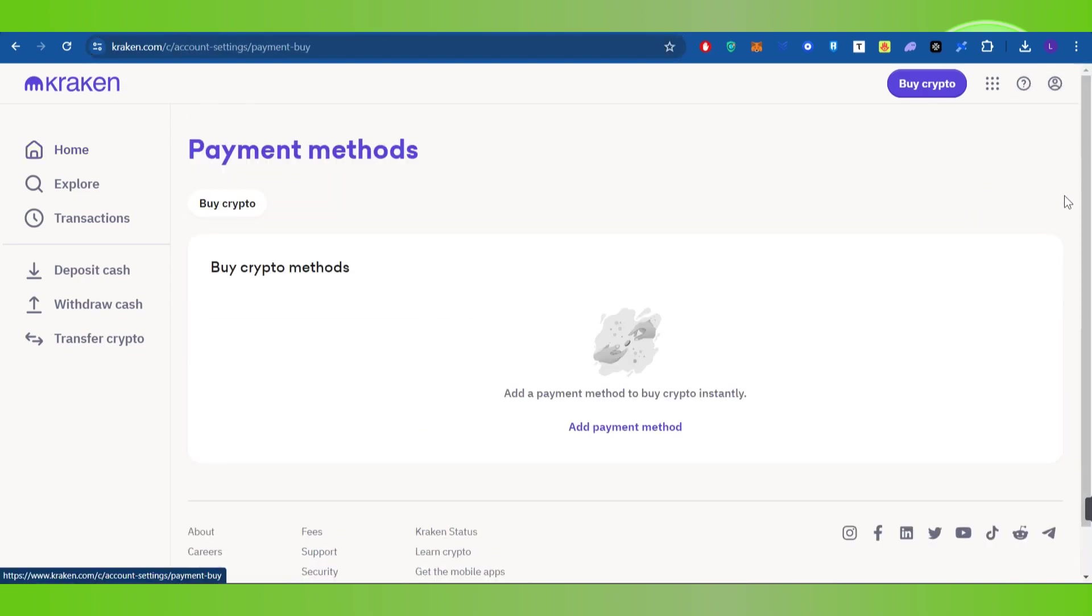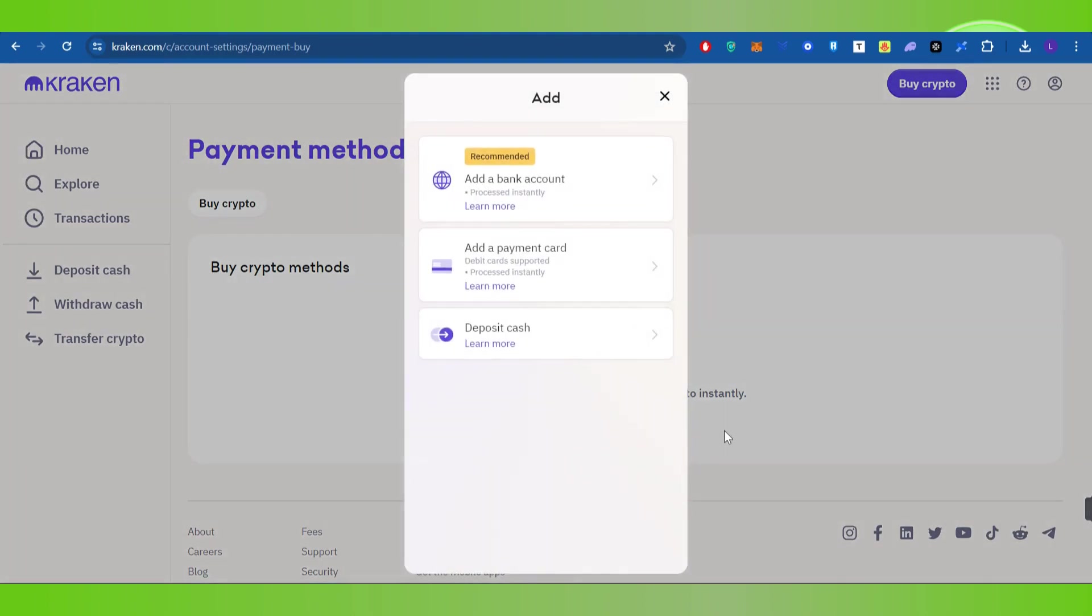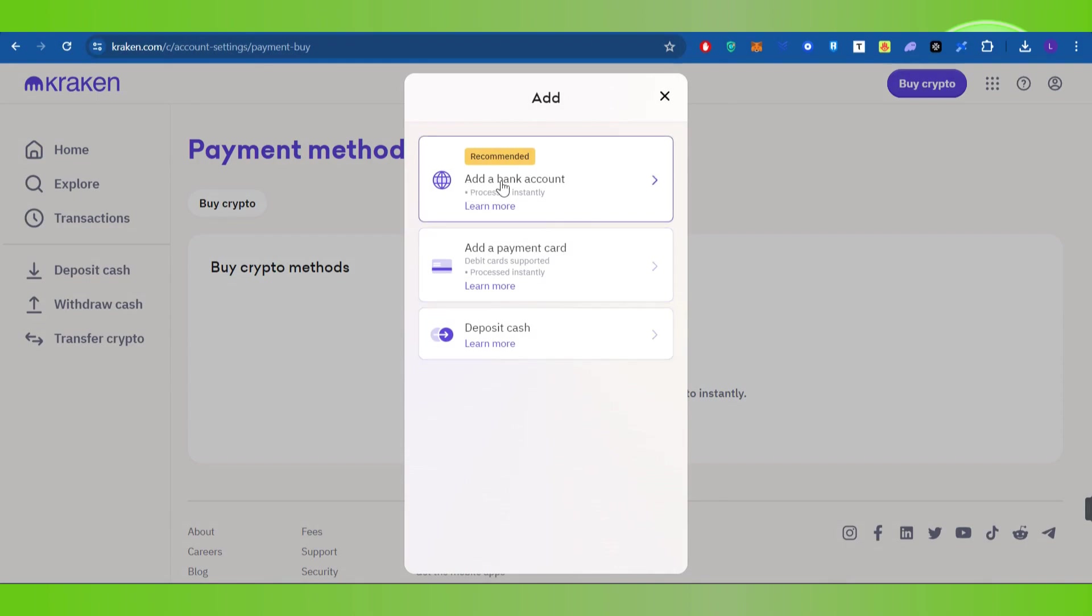Then you need to select the option of Payment Method, and after that, click on Add Payment Method. You are going to see this type of pop-up in front of you.